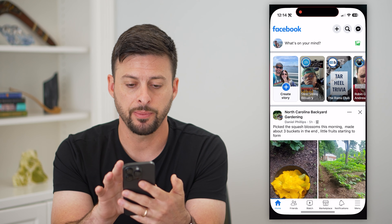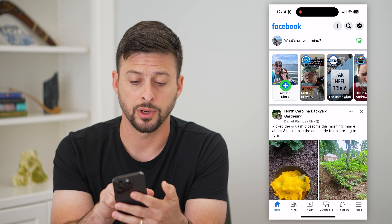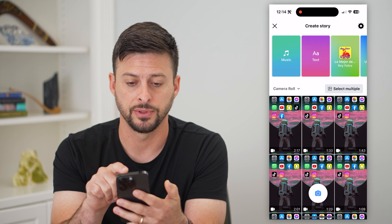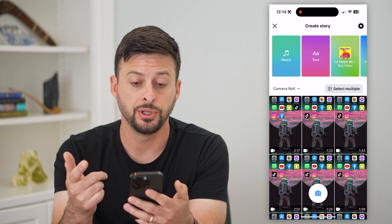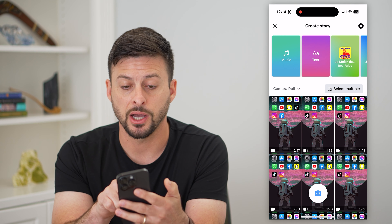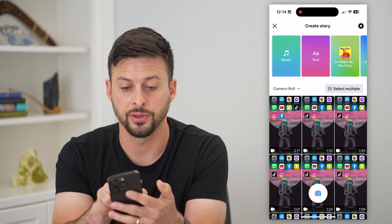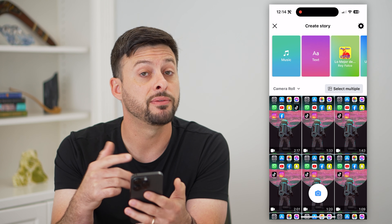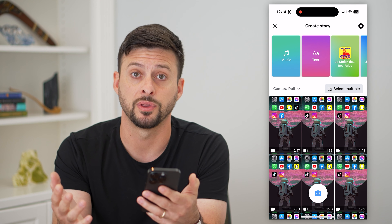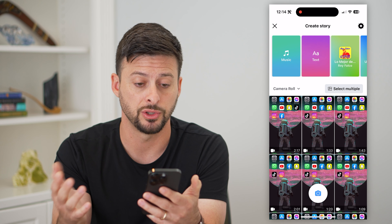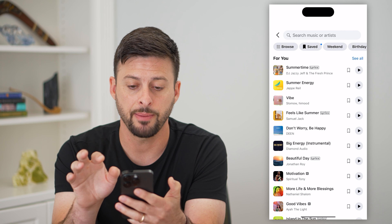Let's hop into Facebook and tap on Create Story at the top left. One option you have at the very top is Music. You can just tap on Music if you wanted to start off first with the music and choose that song first.